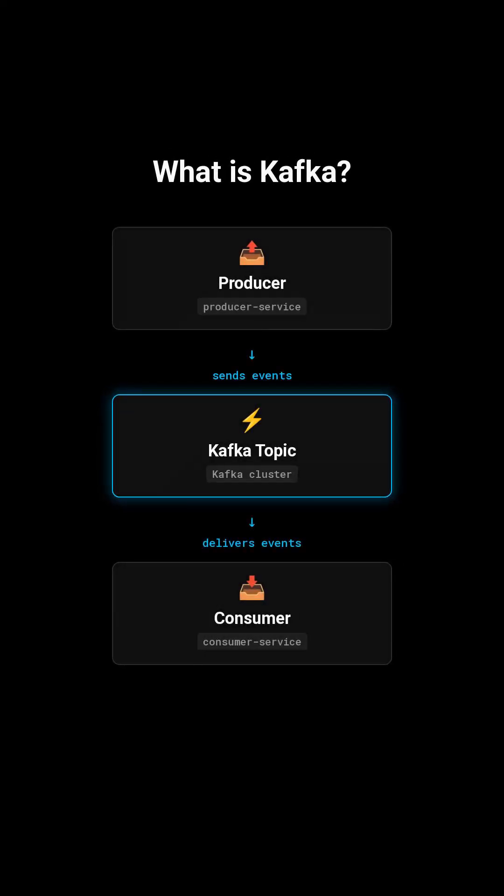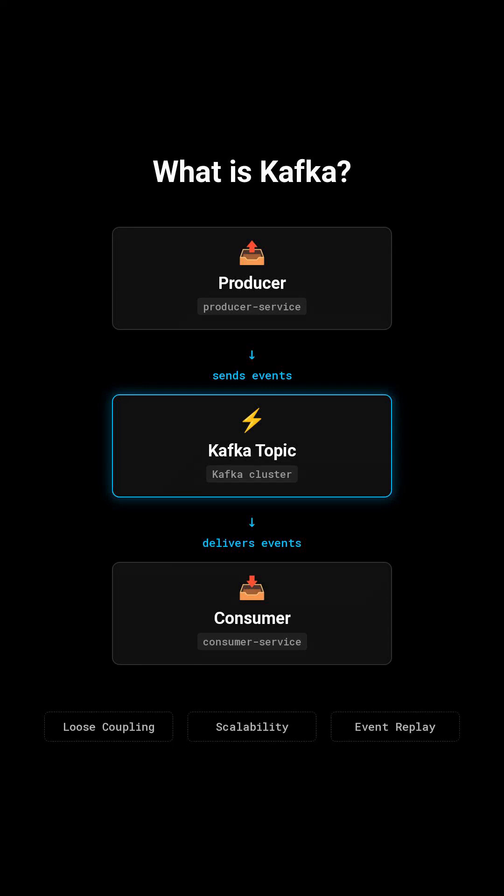Kafka is a distributed event streaming platform. Instead of one service calling another directly, services send events to Kafka and other services consume those events whenever they're ready. That means loose coupling, better scalability, and built-in replay of events.